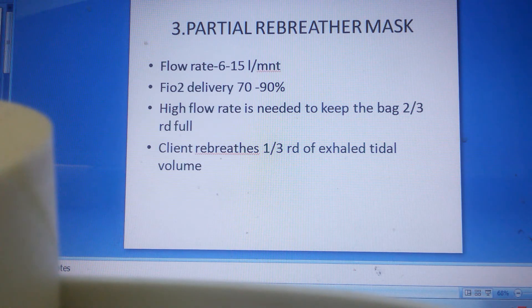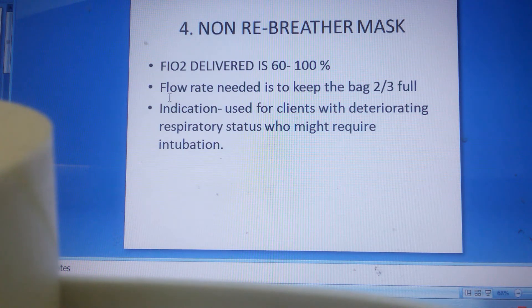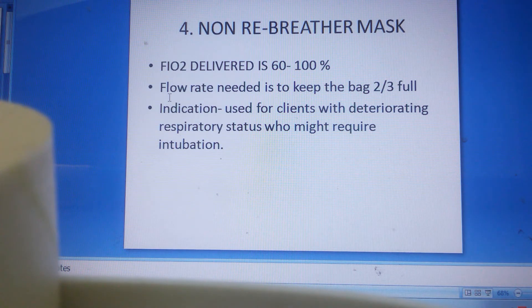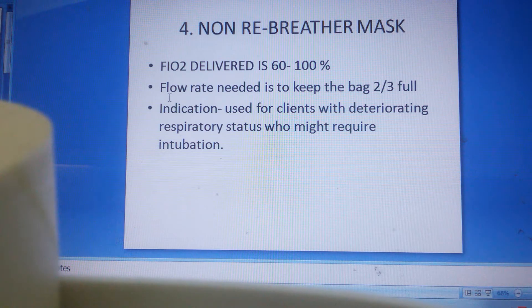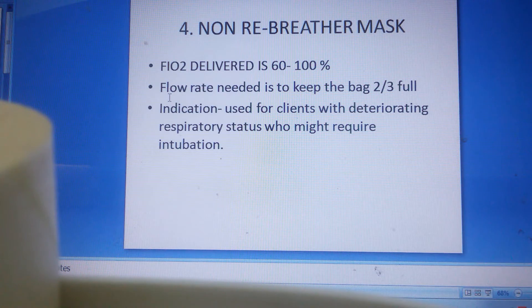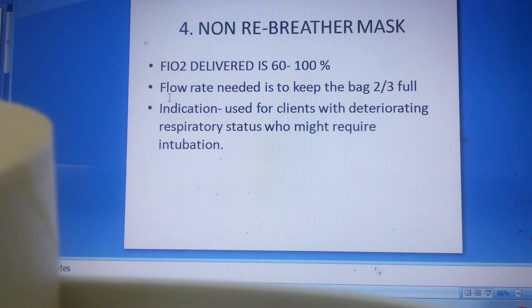Next is the non-rebreather mask. As the name suggests, the client is not re-breathing his own exhaled tidal volume. FiO2 delivered is 60 to 100%. This is frequently asked: which oxygen delivery device gives maximum FiO2? The answer is the non-rebreather mask, delivering 60 to 100% FiO2. The flow rate needed is to keep the bag two-thirds full, which is 10 to 15 liters per minute. The indication is for clients with deteriorating respiratory status who might require intubation.